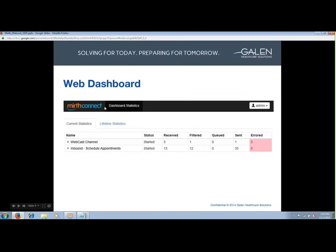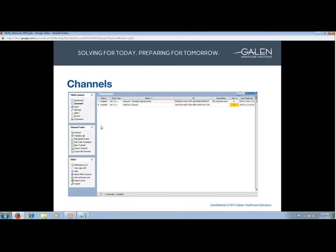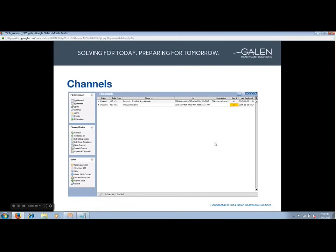In addition to the dashboard within MIRTH, there is also a standalone web dashboard, which allows you to take a quick glance at current and lifetime statistics of deployed channels without actually logging into the engine itself. Channels have four configuration tabs: summary, source, destination, and scripts. I'm going to explain what each tab's function is and then take you into MIRTH to see a basic setup of each.